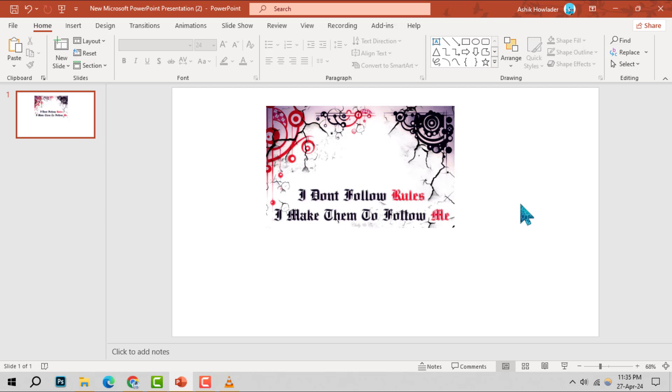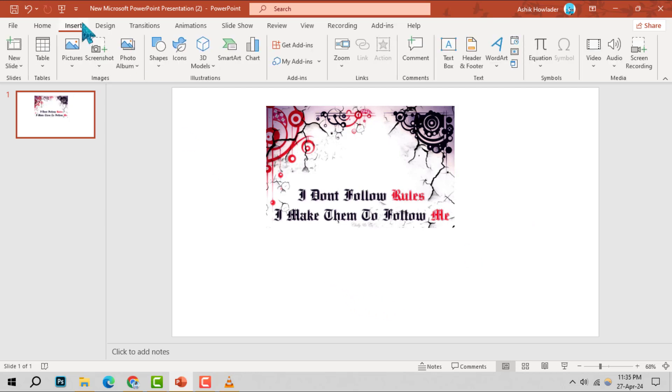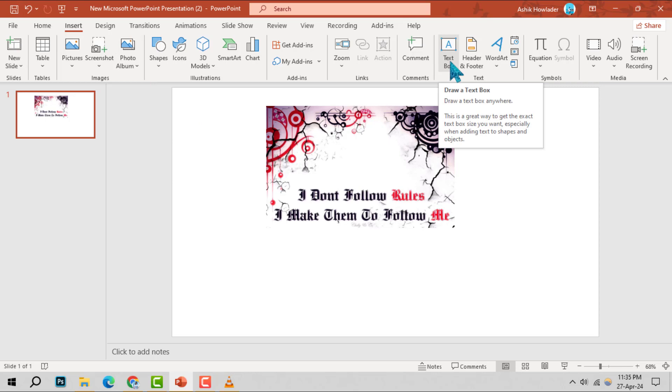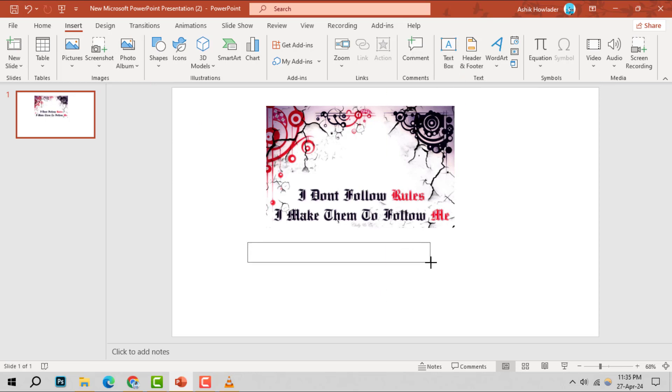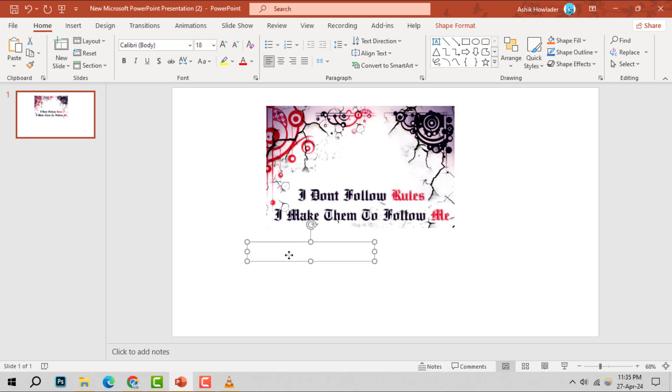Step 2. Navigate to the Insert tab, locate the text group and select text box. Click and drag to draw a text box near your picture, then enter your desired text.